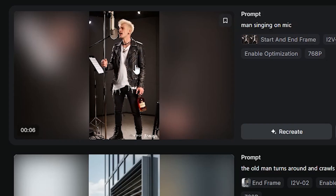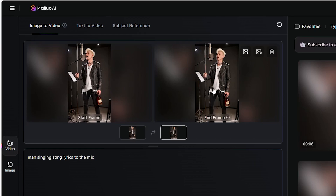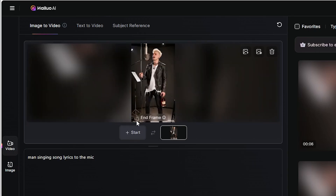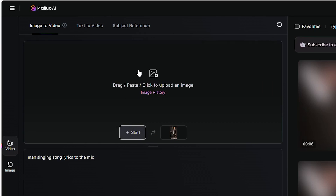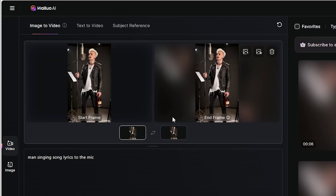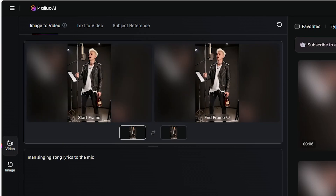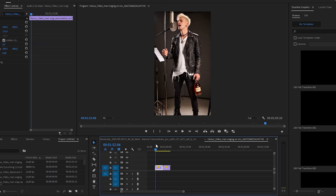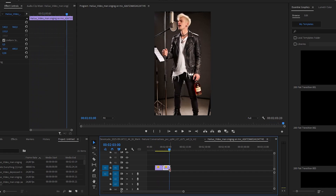Now it's going to get a little trickier, so pay attention. The image that was the last frame in our last generation, I'm going to make it the start and end frame. When I put it together in Premiere, it seems like one continuous shot for 18 seconds.